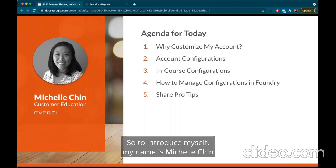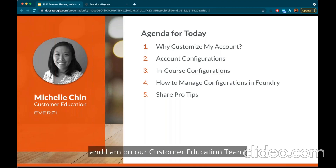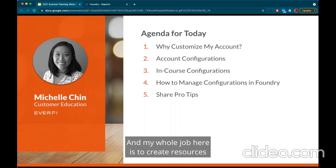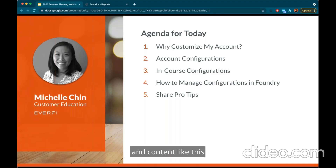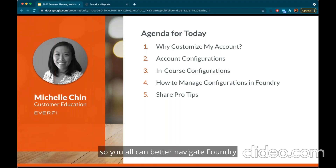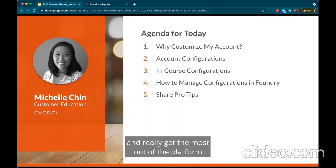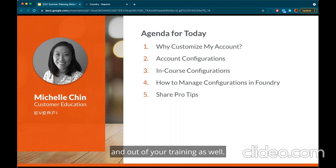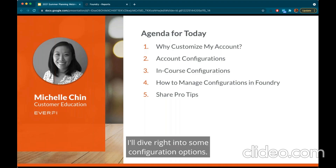My name is Michelle Chin and I am on our customer education team. My whole job here is to create resources and content like this so you all can better navigate Foundry and really get the most out of the platform and out of your training as well.